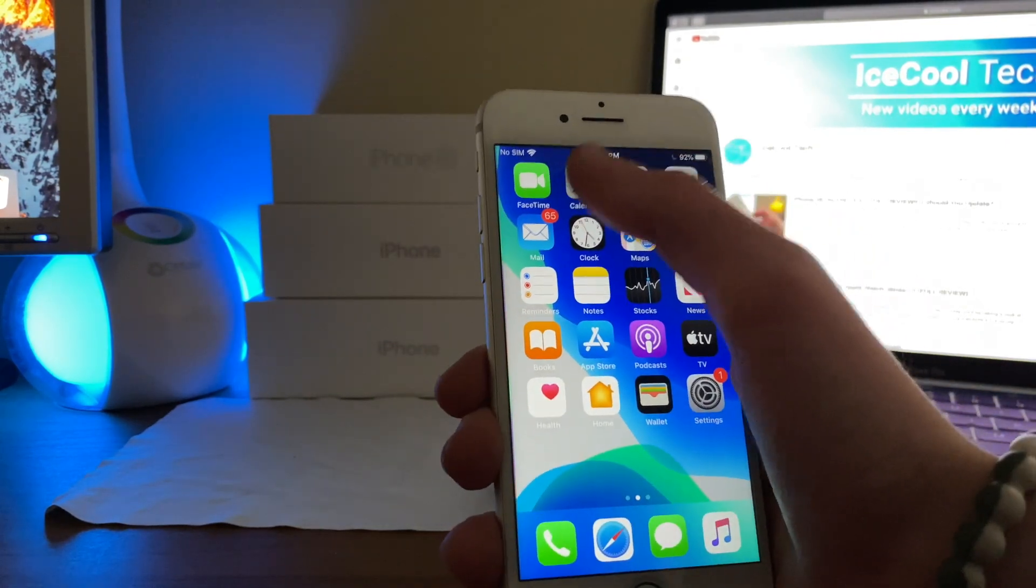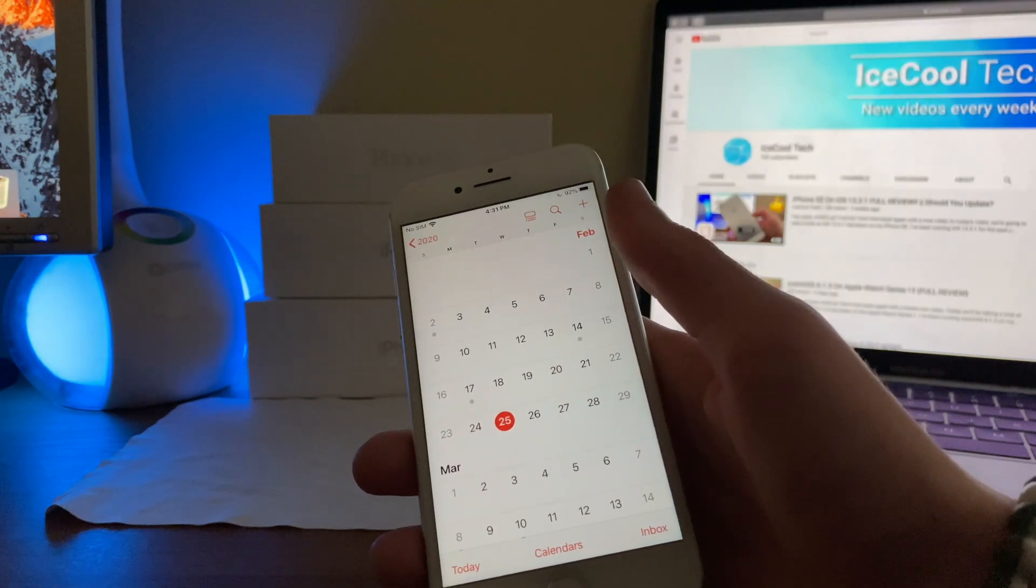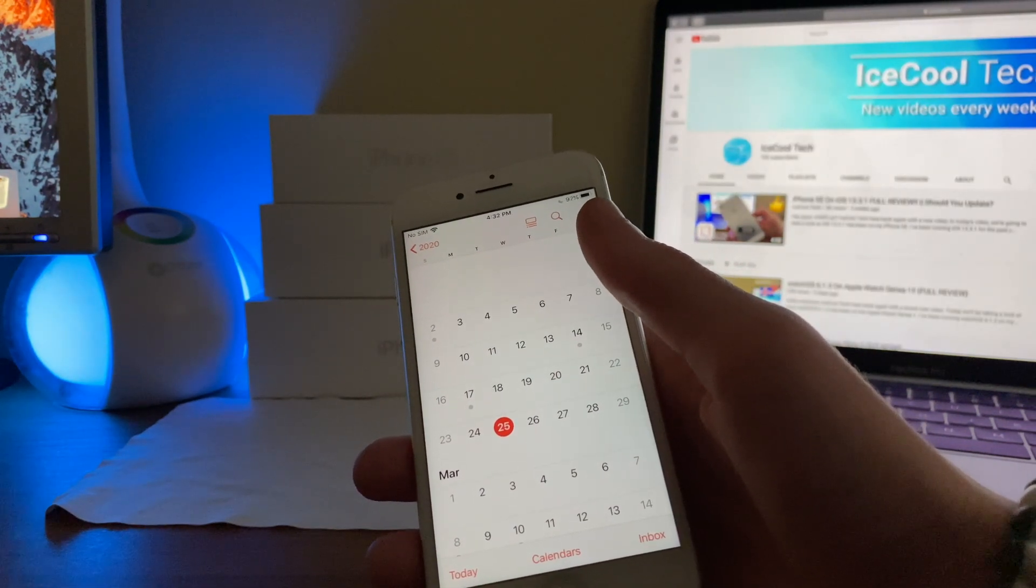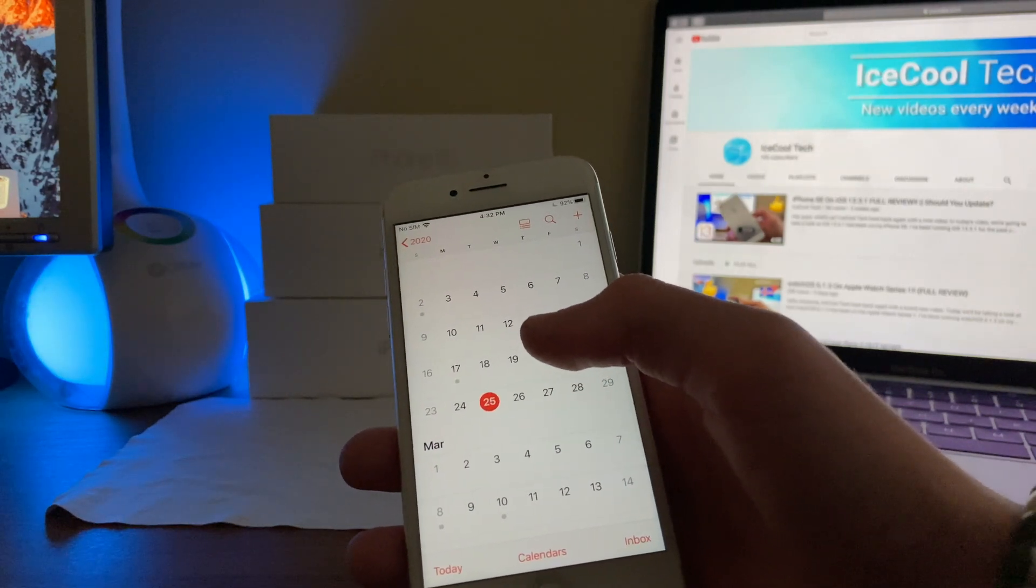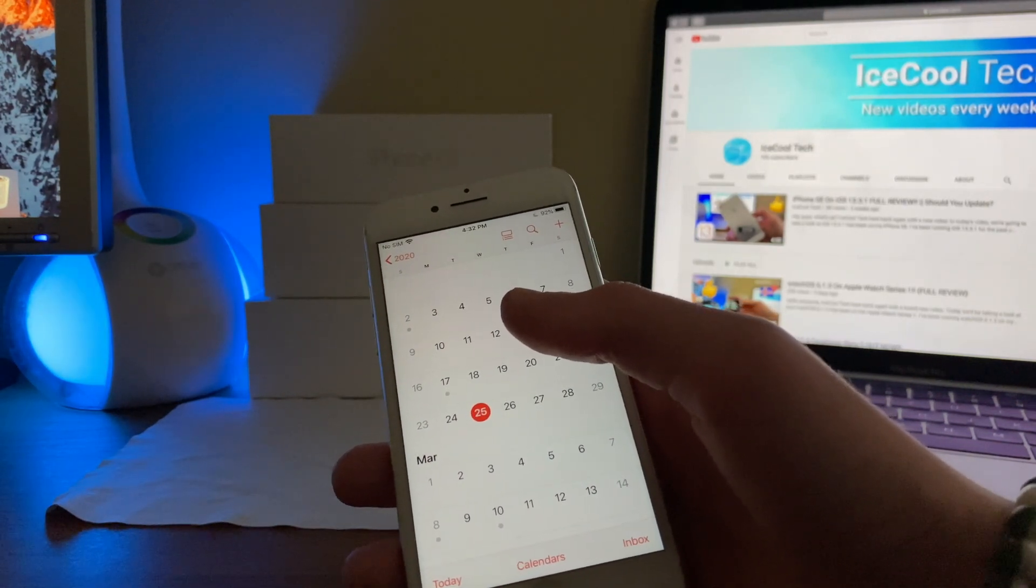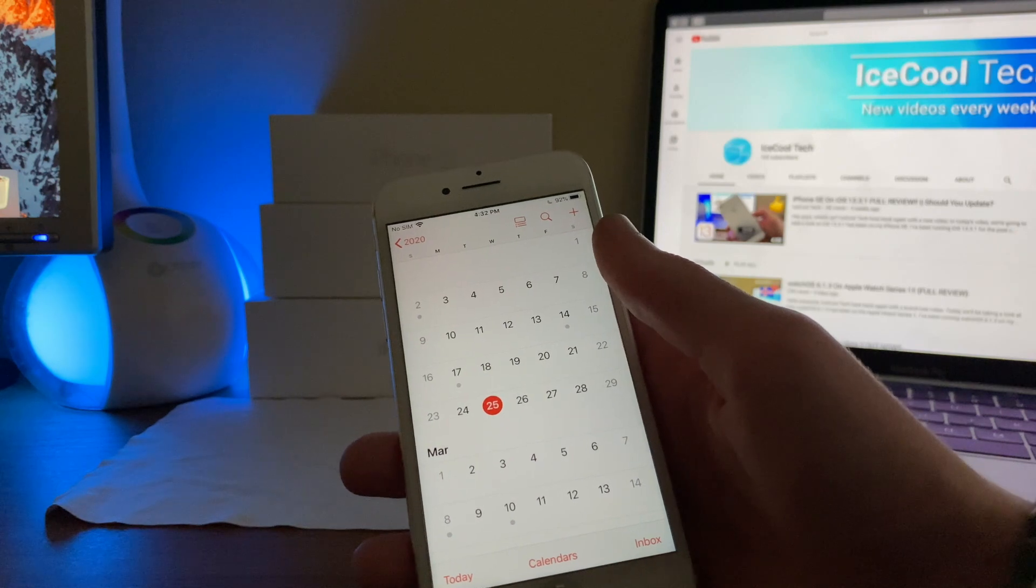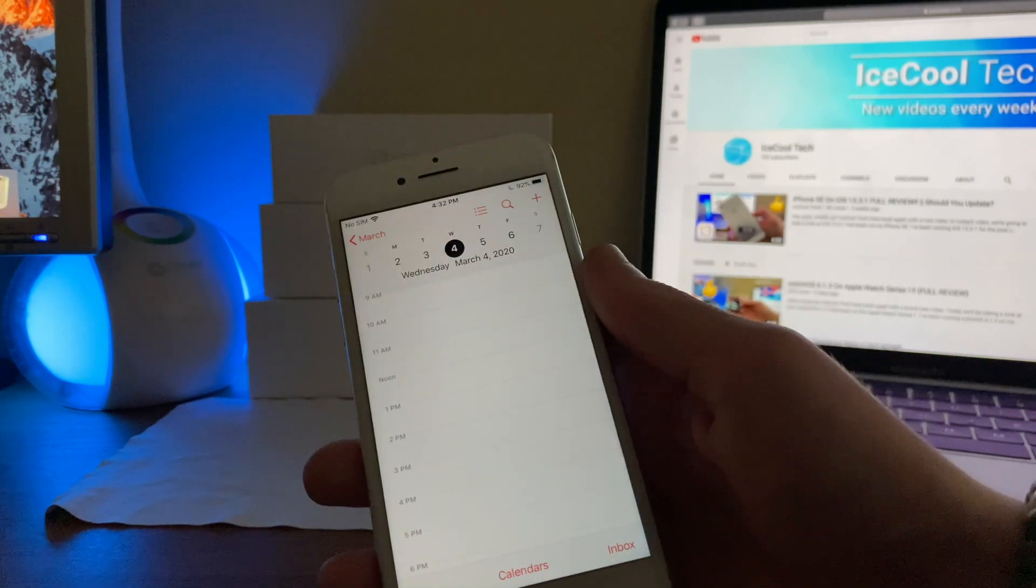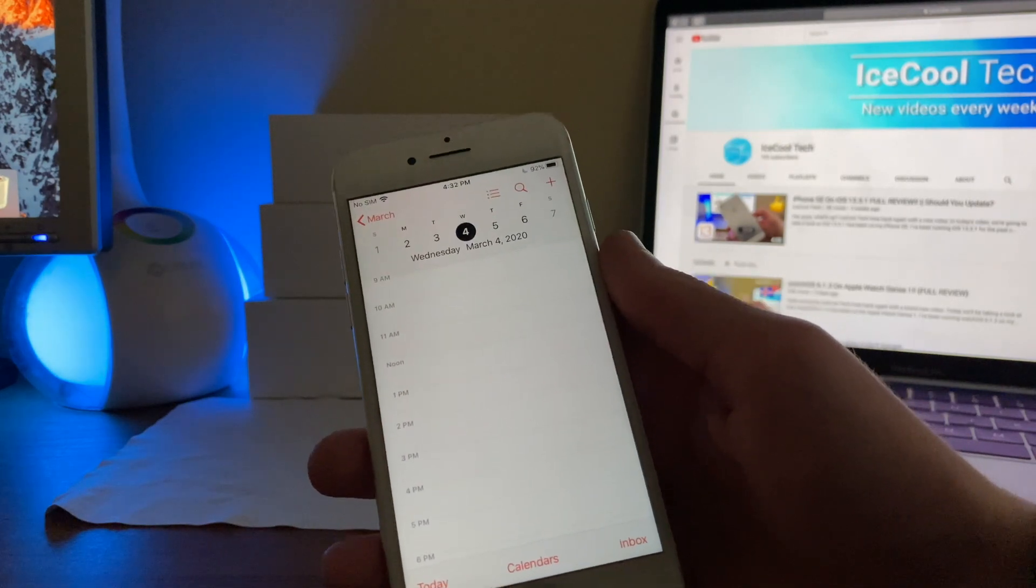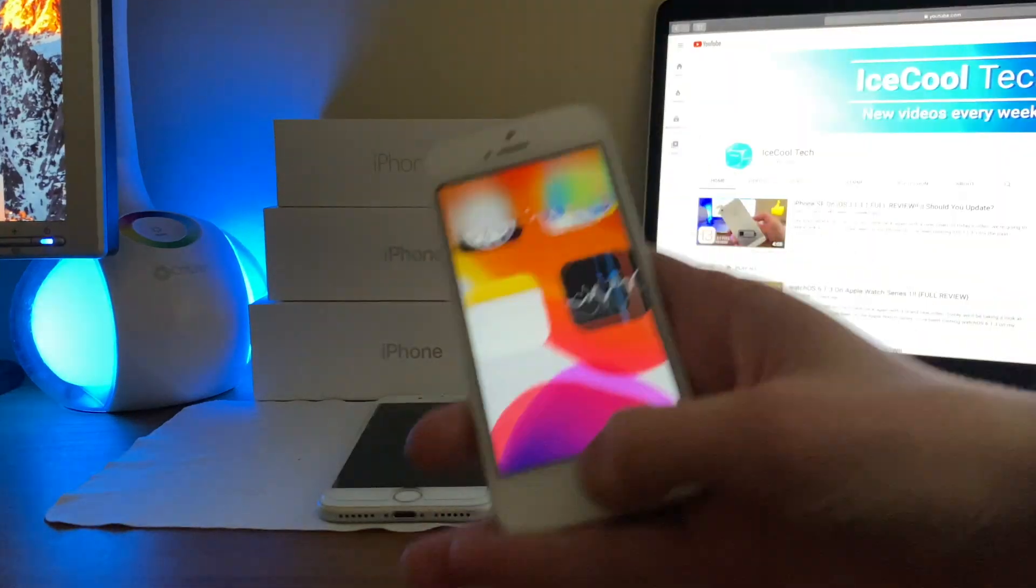When should we expect Apple to release the third developer beta of iOS 13.4? Well, iOS 13.4 beta 1 released three weeks ago, followed by the second developer beta two weeks later. This means that we should expect to see iOS 13.4 beta 3 around Wednesday, March 4th, which is following the pattern at just two weeks after the release of beta 2.